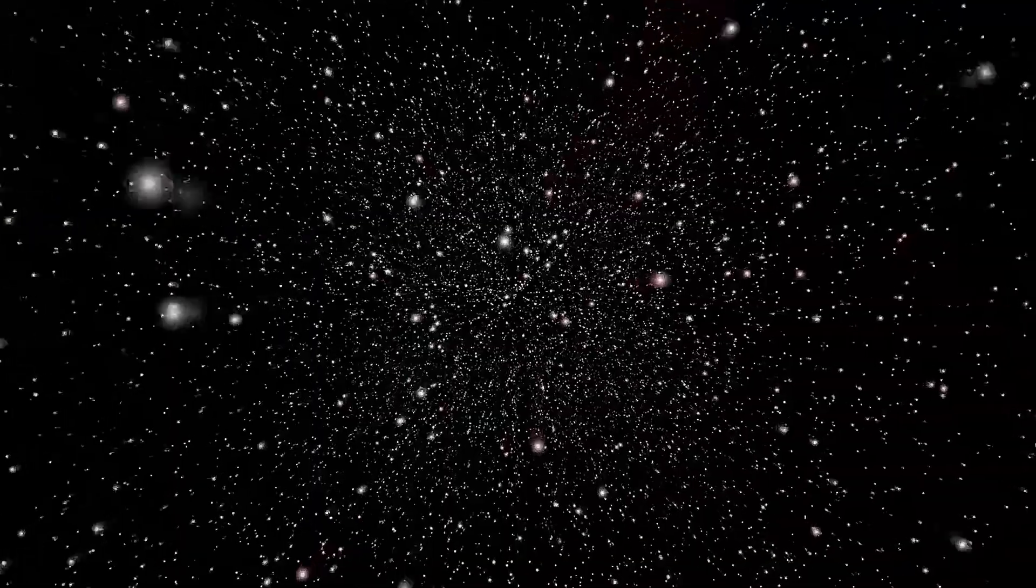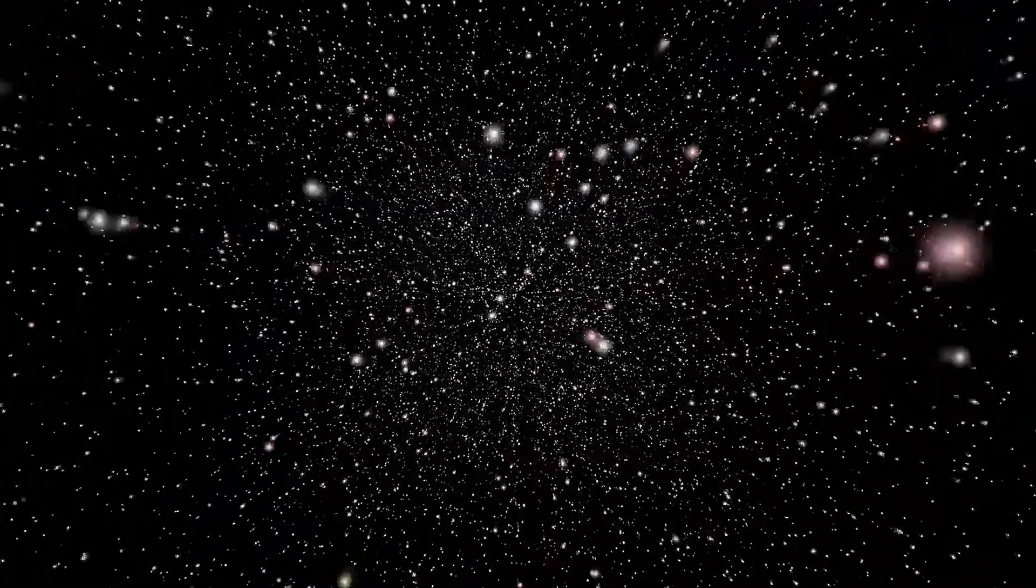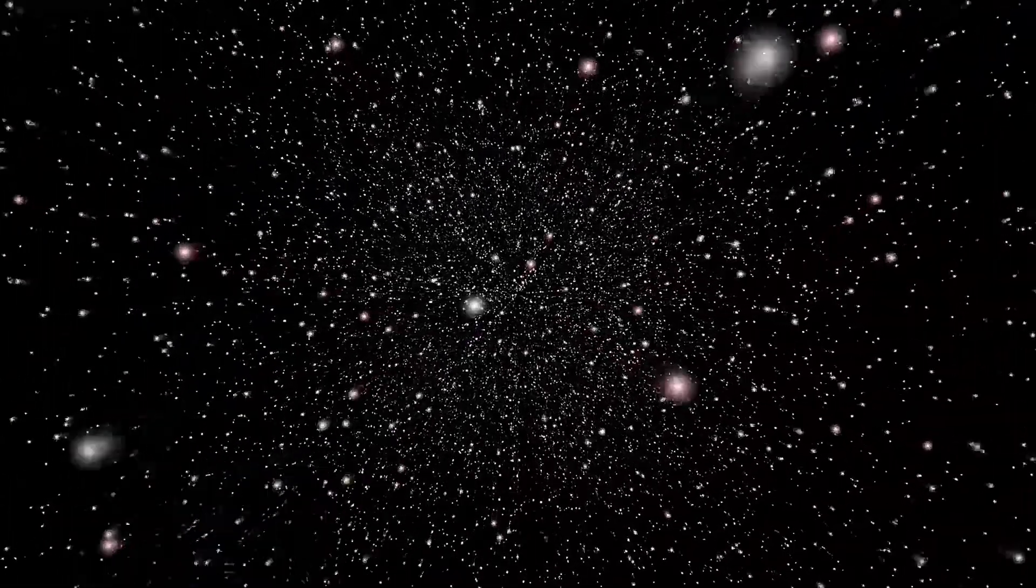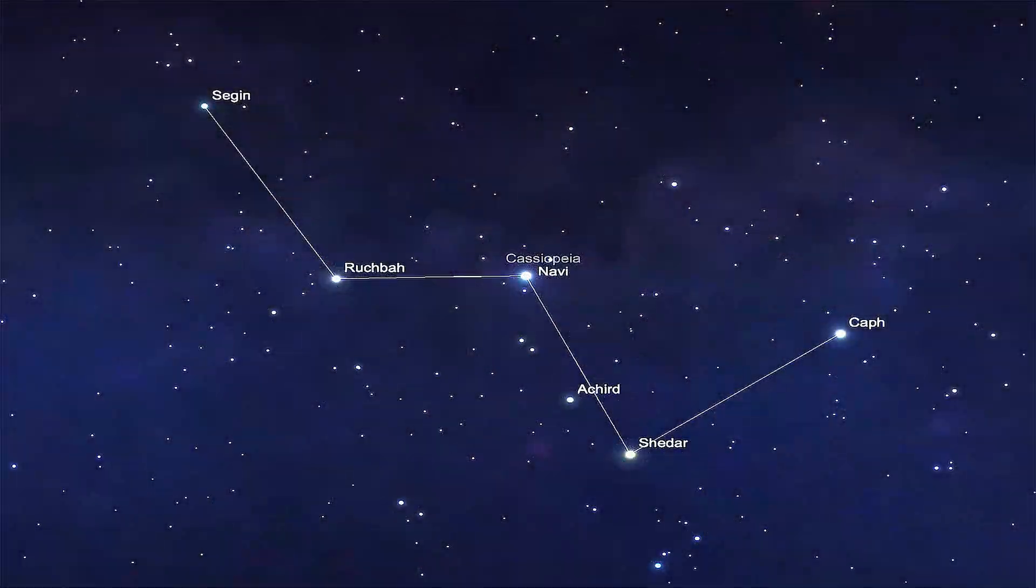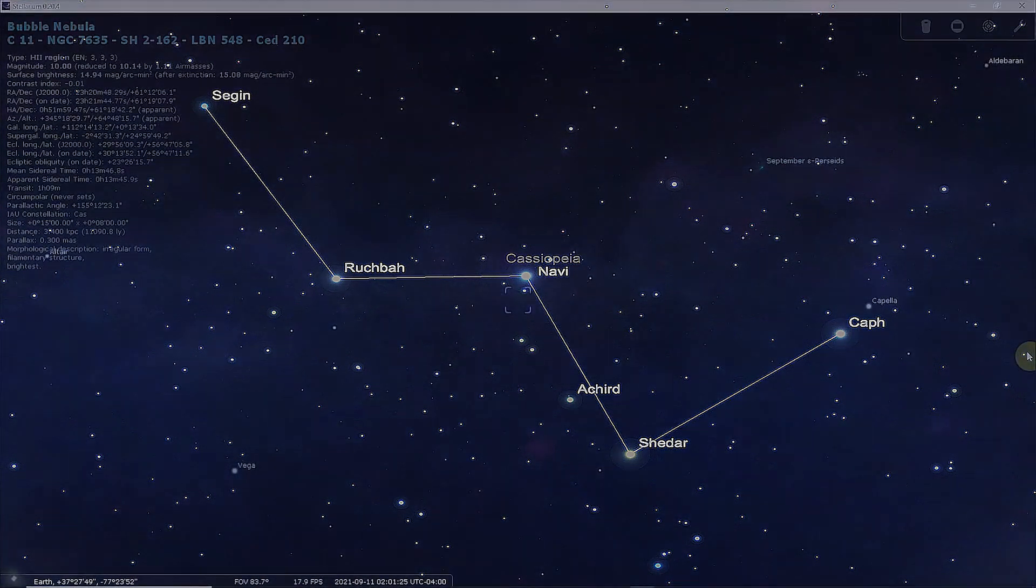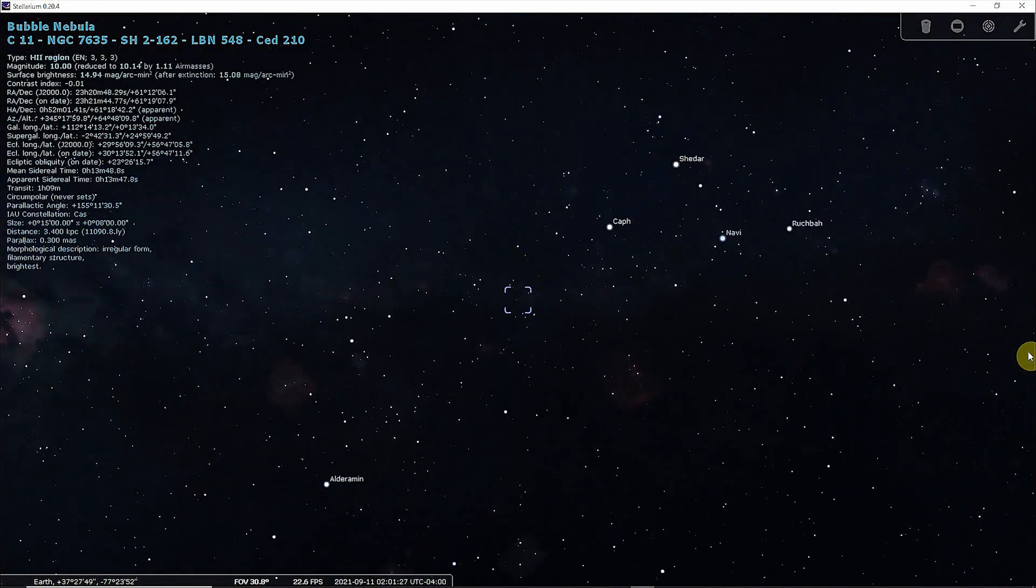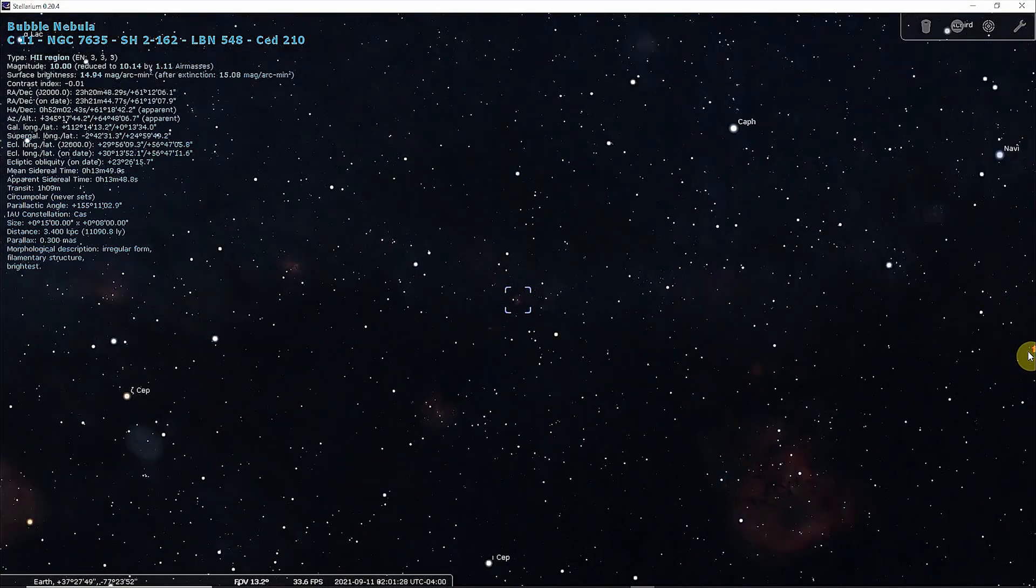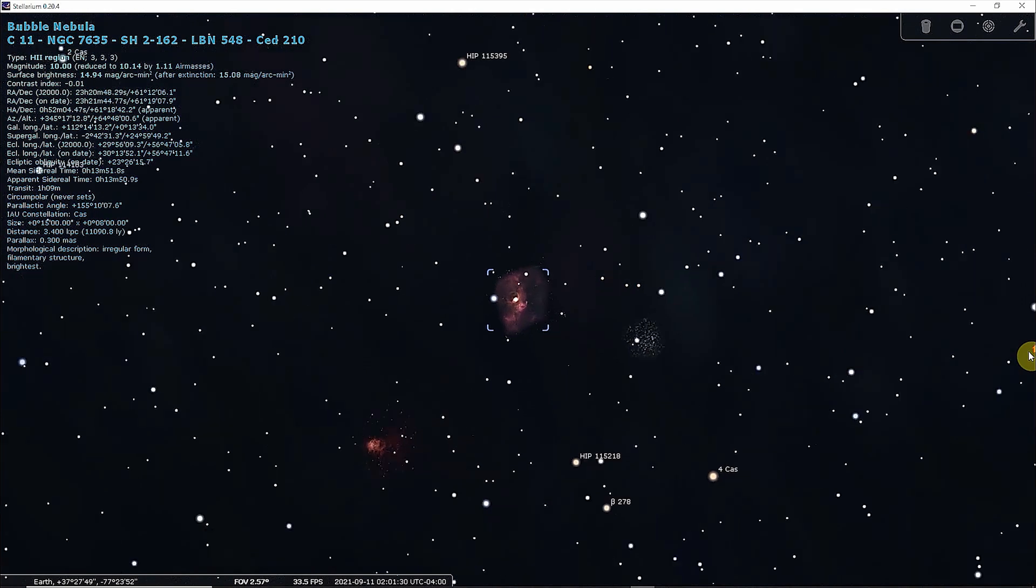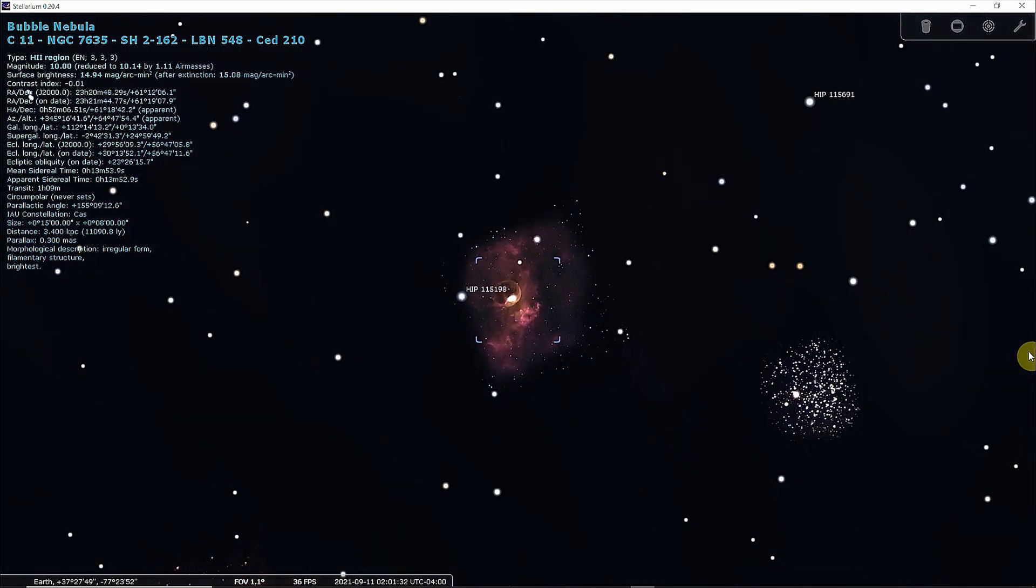The Bubble Nebula is an emission nebula located in the northern constellation of Cassiopeia. The nebula lies at a distance of 7,100 to 11,000 light-years from Earth. It is also known as Caldwell 11, or Sharpless 162.